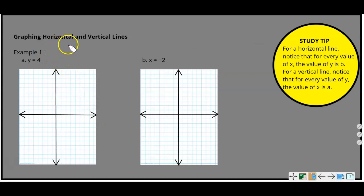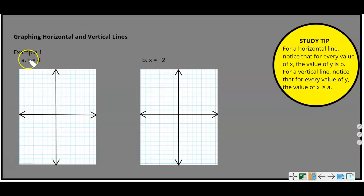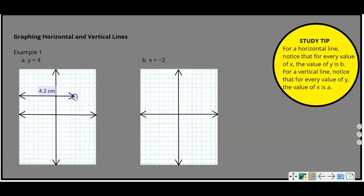The first thing we're going to do is look at graphing a horizontal and vertical line. Example 1: Y equals 4. If you think of the center as the origin (0, 0), remember the horizontal line is your X-axis and the vertical line is your Y-axis. So for Y equals 4, you go up 1, 2, 3, 4, and Y equals 4 is going to be a horizontal line through 4.